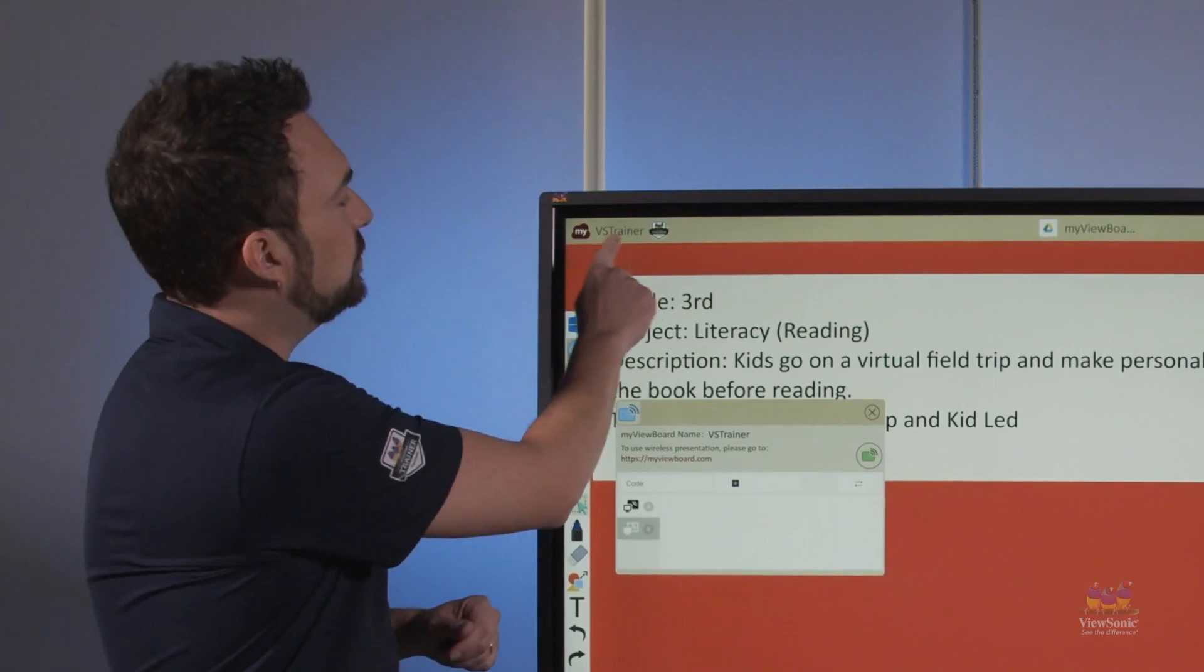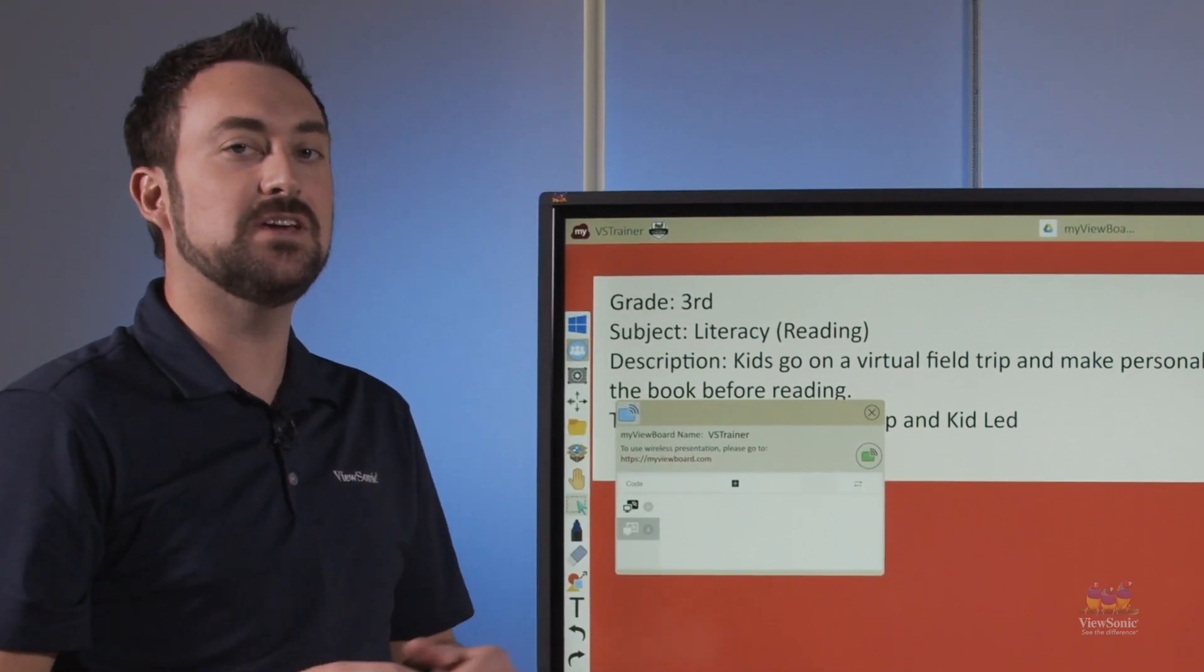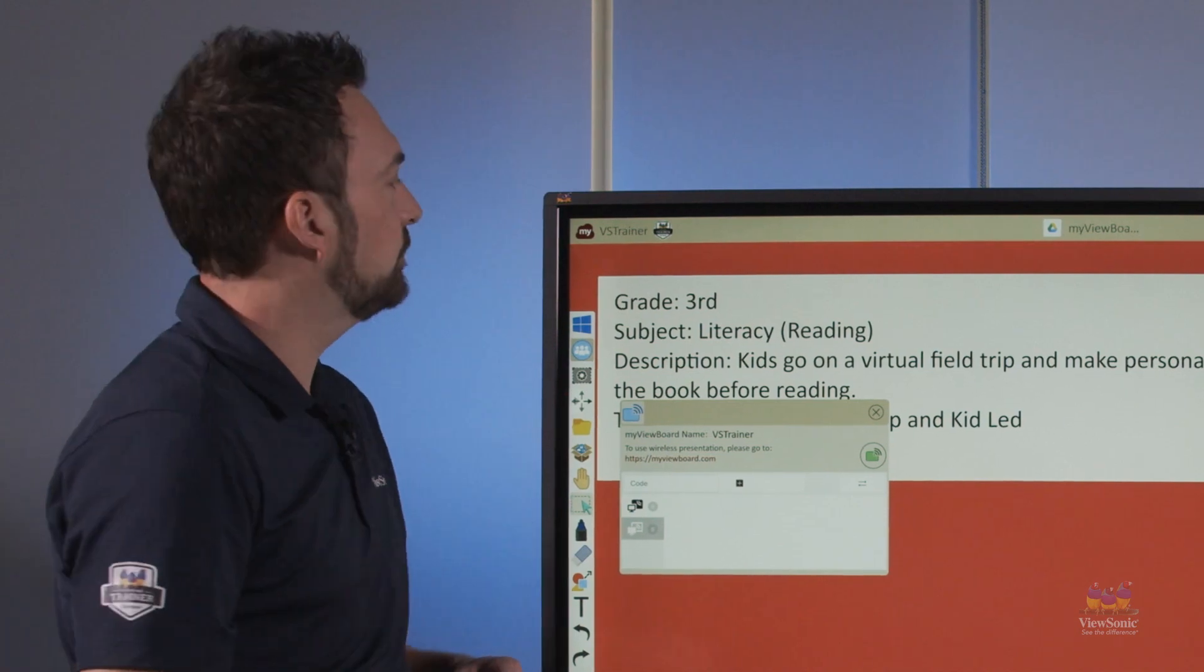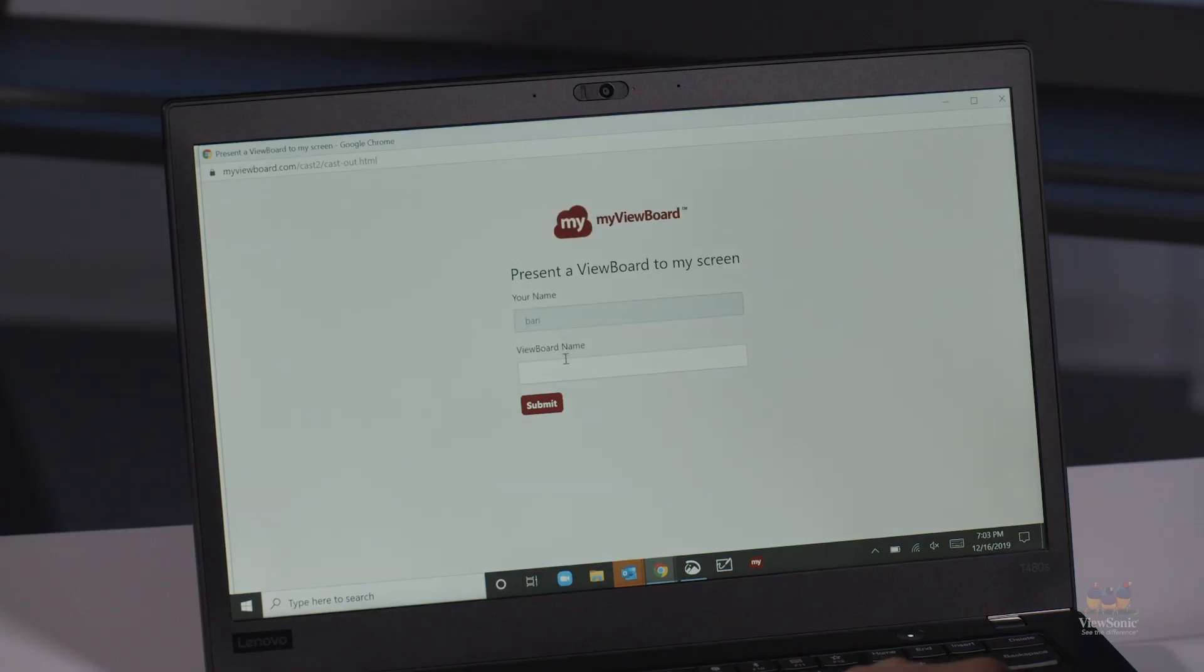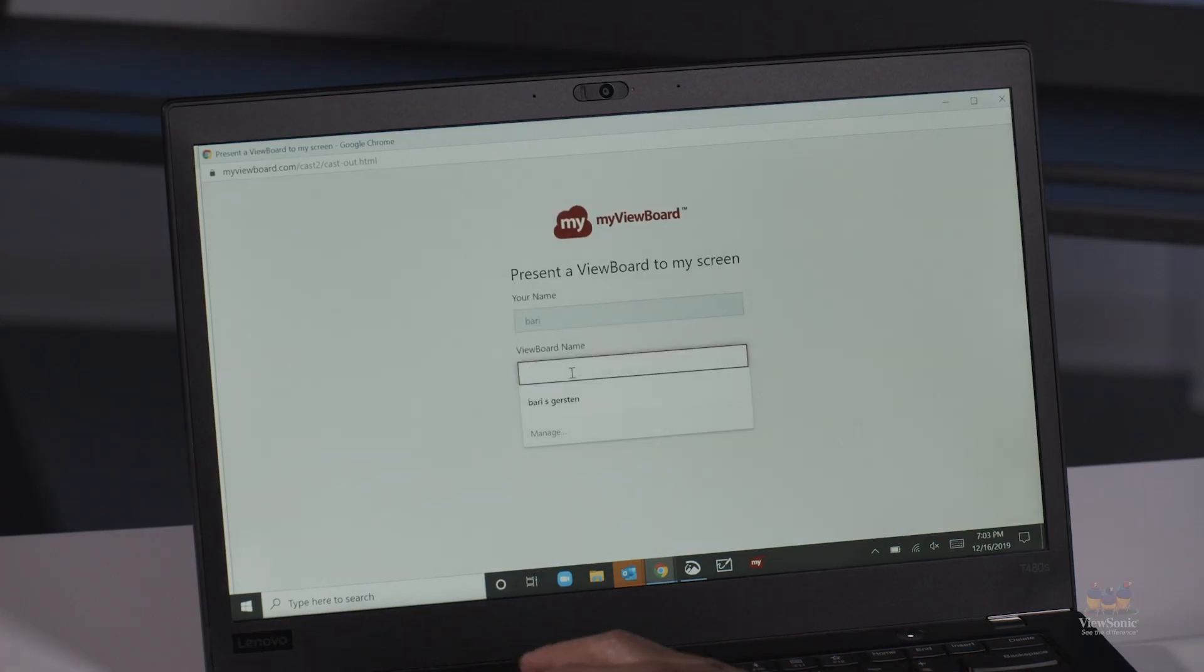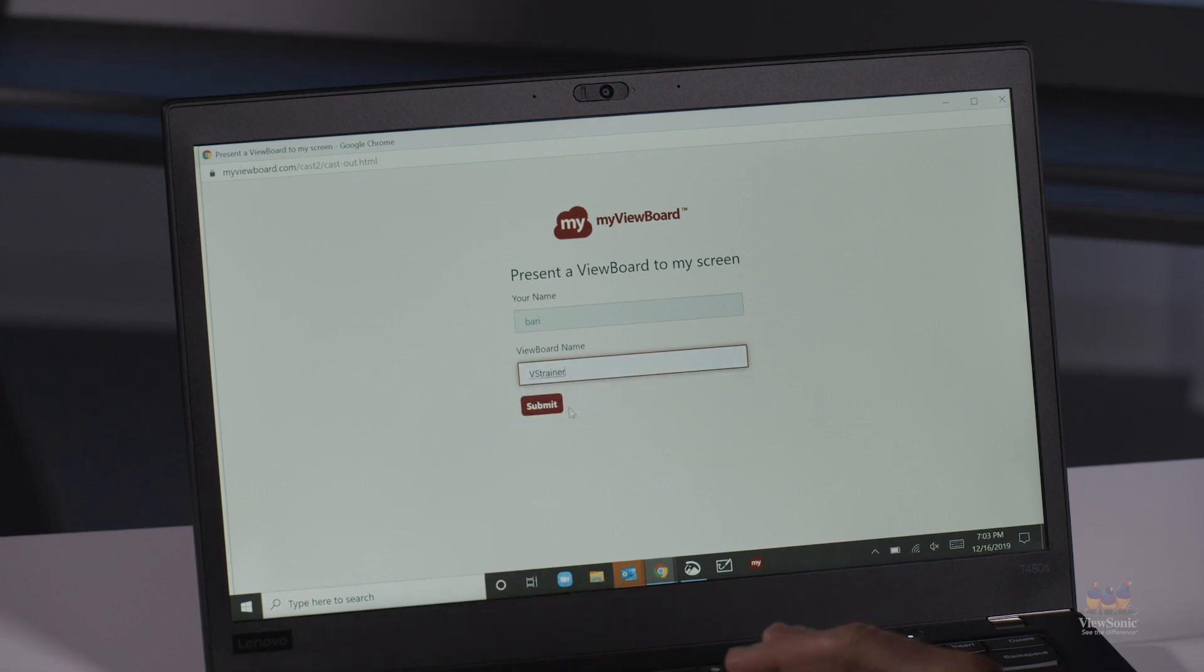Up here on the top left you can see that my board name is VS Trainer. They type in VS Trainer and their name, and then I'm going to get a notification that lets me know they are ready to receive my screen.